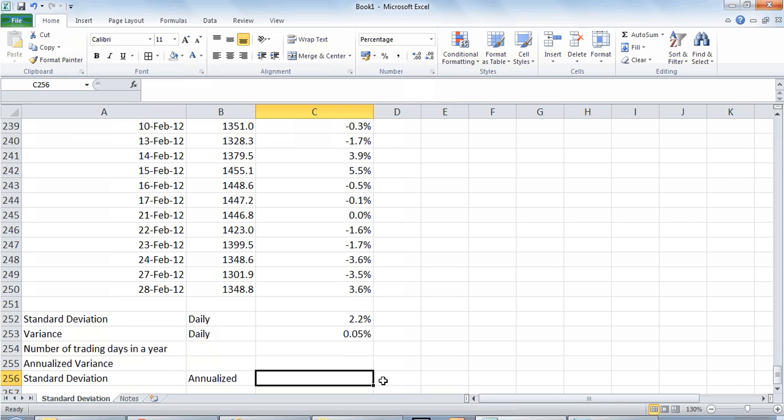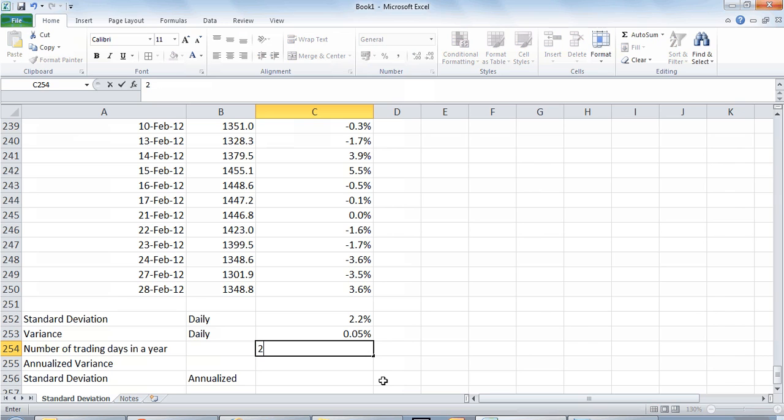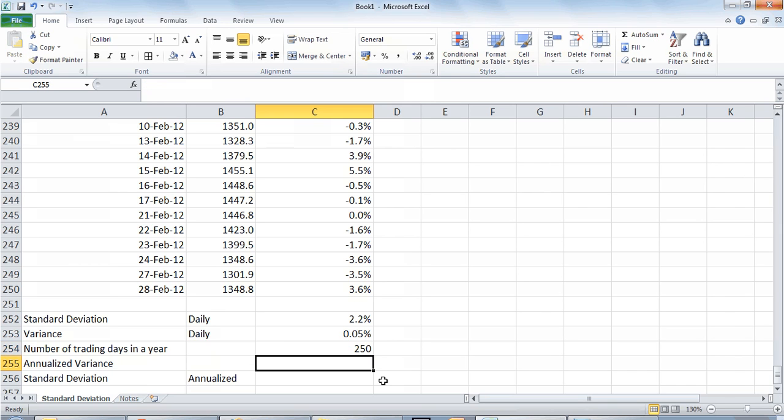To convert it to an annualized number we will have to first calculate the number of trading days in the year. Usually there are about 250, 252 trading days in the year. For simplicity we will keep it at 250 trading days, taking out roughly about 104 Saturdays and Sundays of the year and some other holidays as well.